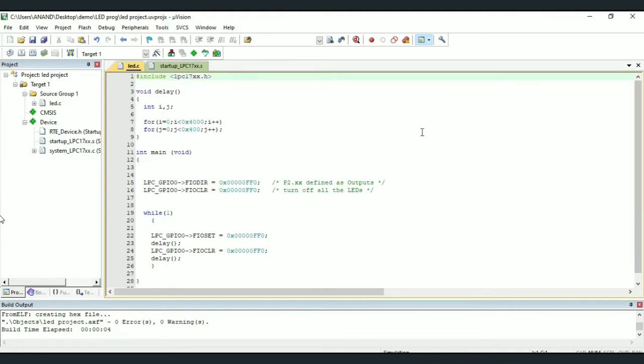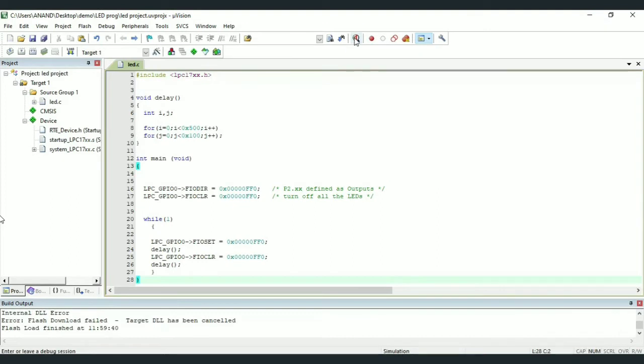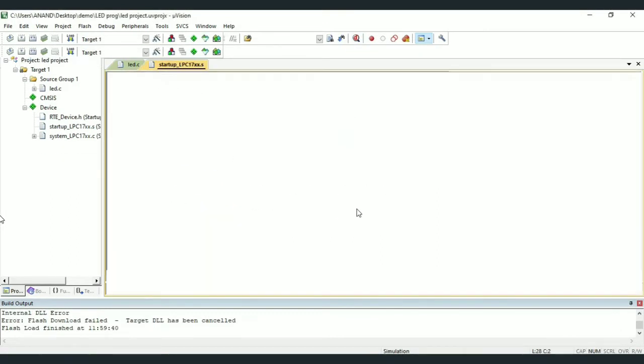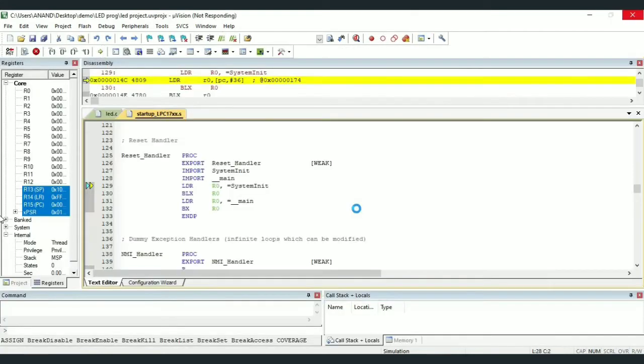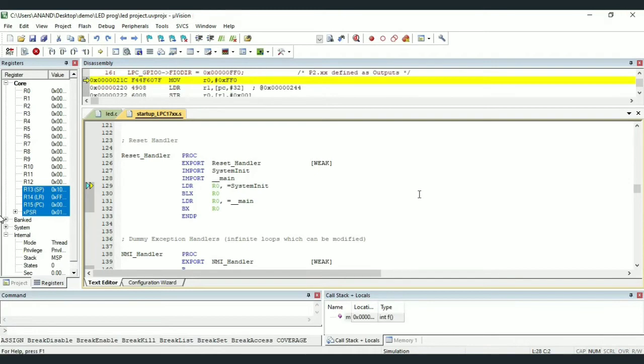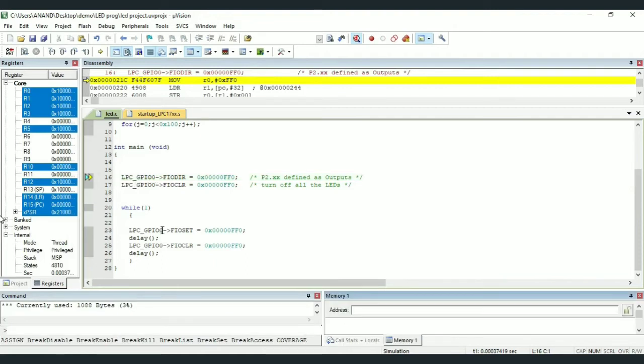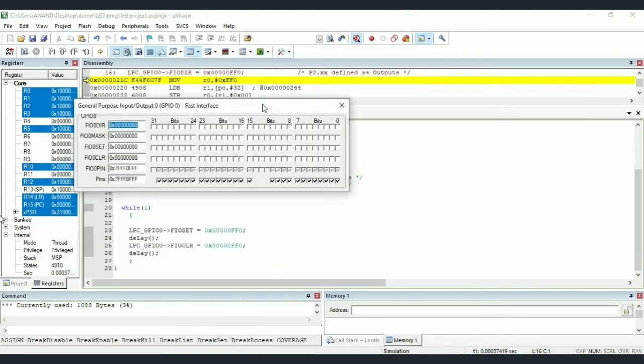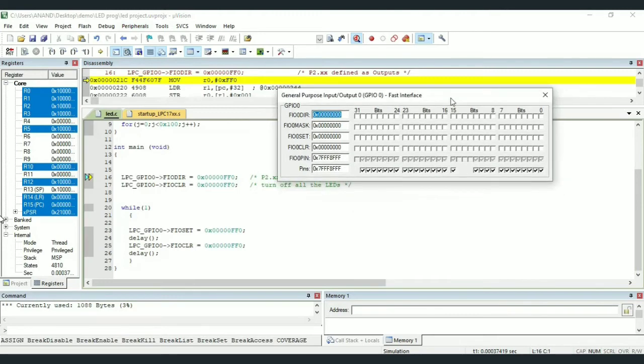Next, before dumping our code to the kit, first let us observe the simulation output in the peripherals. For that, we should build and debug our code. Remember to select Use Simulator in Options for Target window, otherwise we cannot enter the debug mode. So we have to select Use Simulator if we are creating project for first time. Now we are in debug mode. Here click on Peripherals and select GPIO Fast Interface. Here select Port 0.